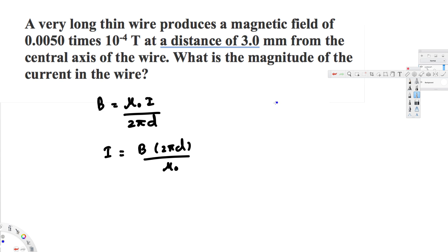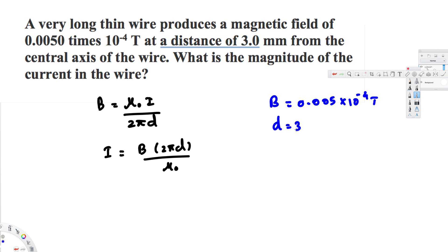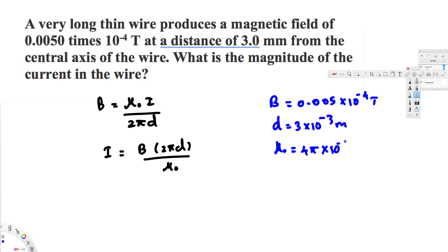Now let's look at the given information. We have the magnetic field: B equals 0.005 times 10 to the power of minus 4 tesla. We also have the distance: 3 millimeters, which is 3 times 10 to the power of minus 3 meters. And mu-naught, the permeability constant, is 4 pi times 10 to the power of minus 7 henries per meter. That's all we need.